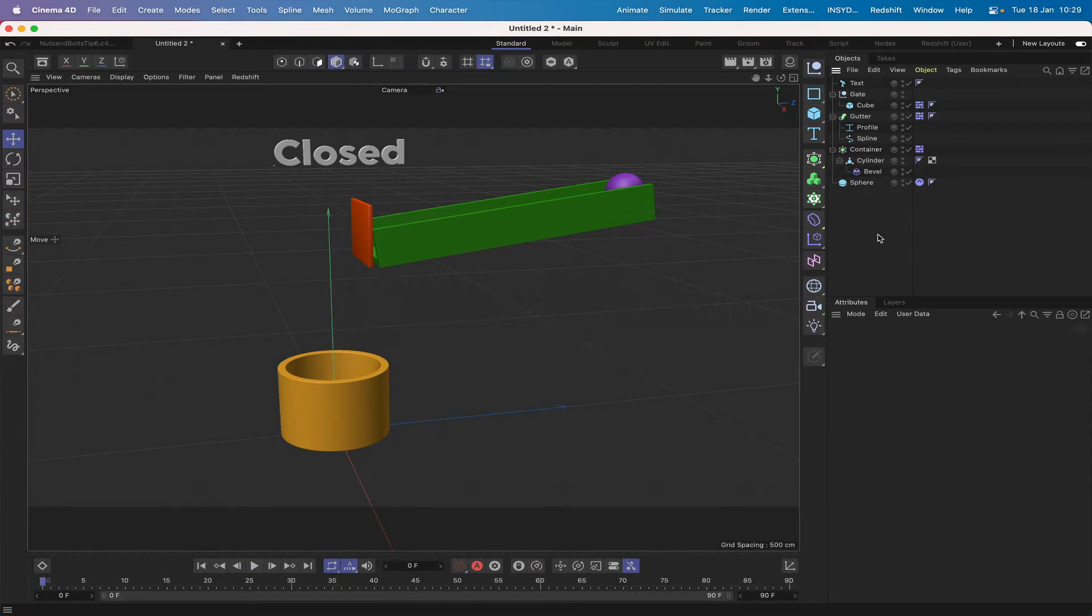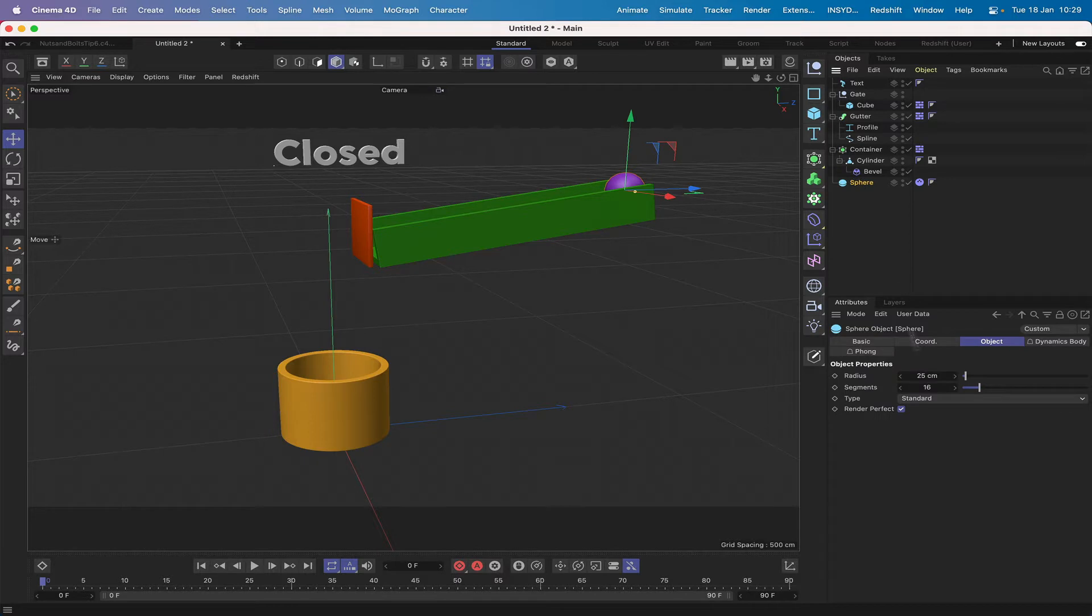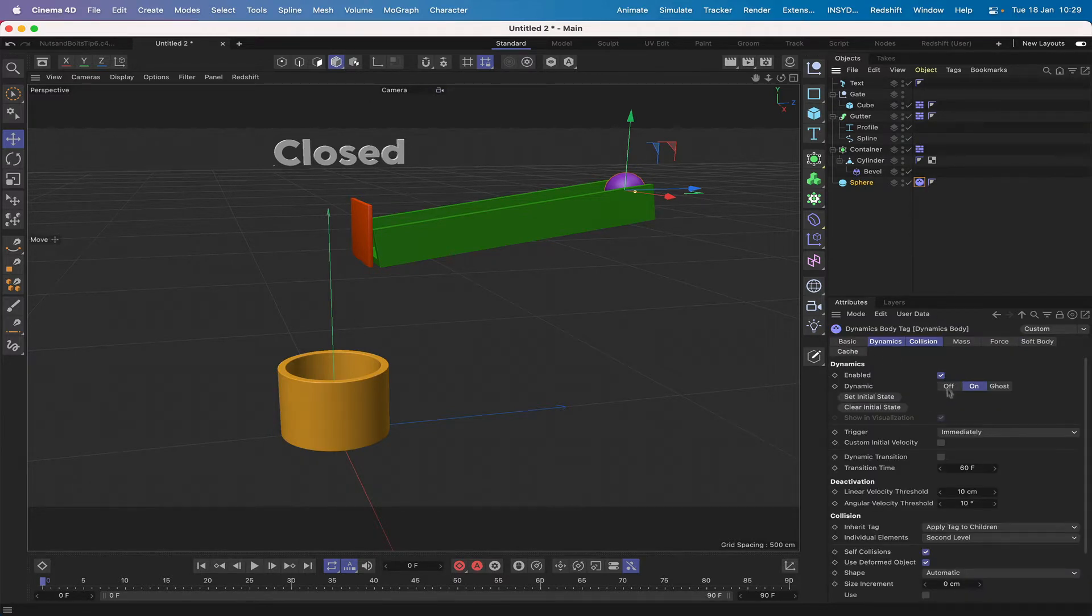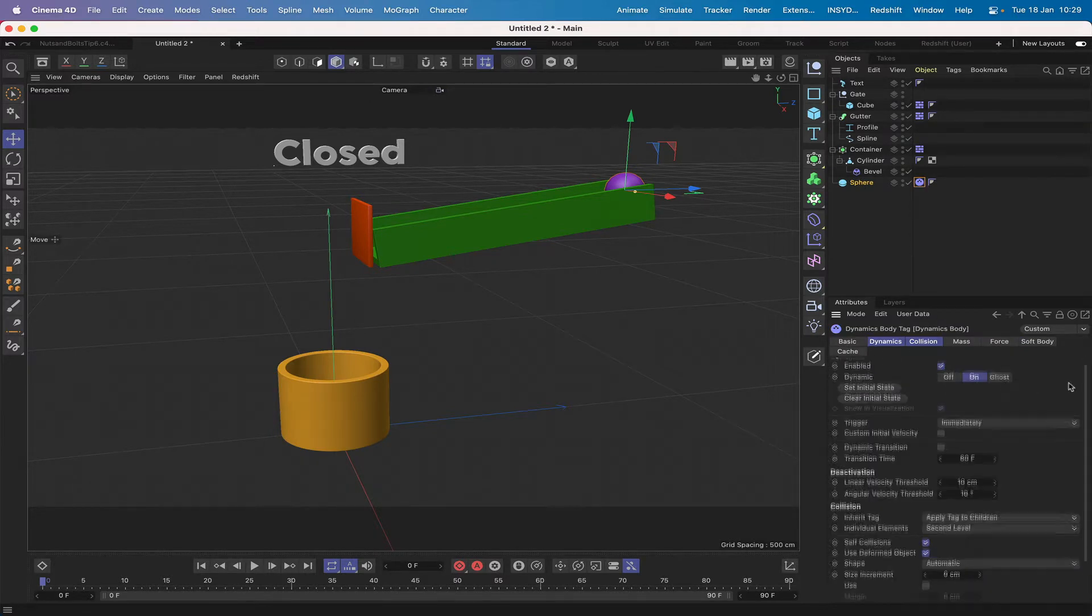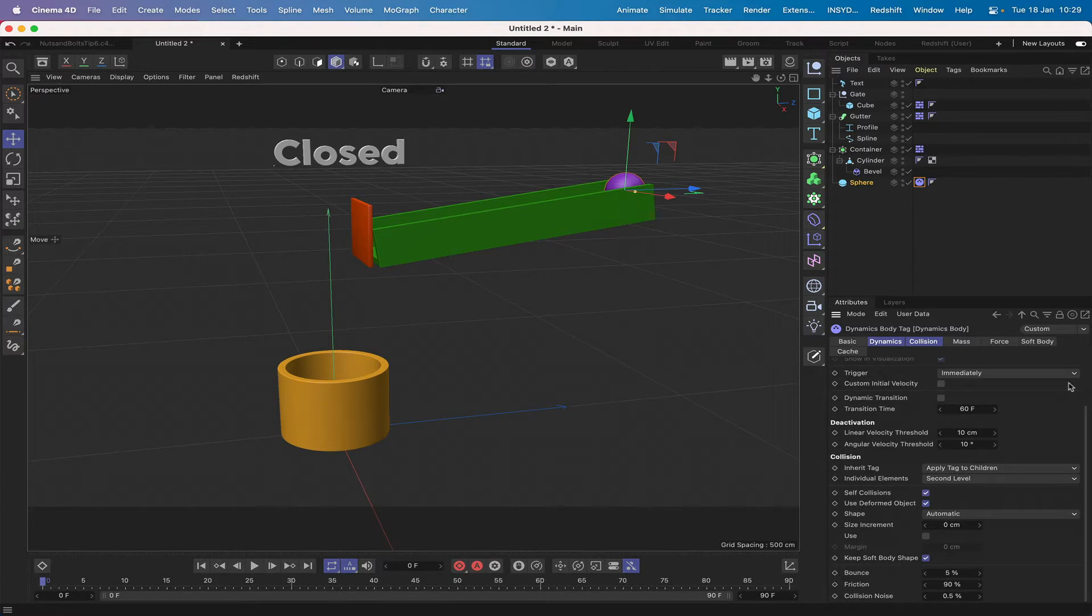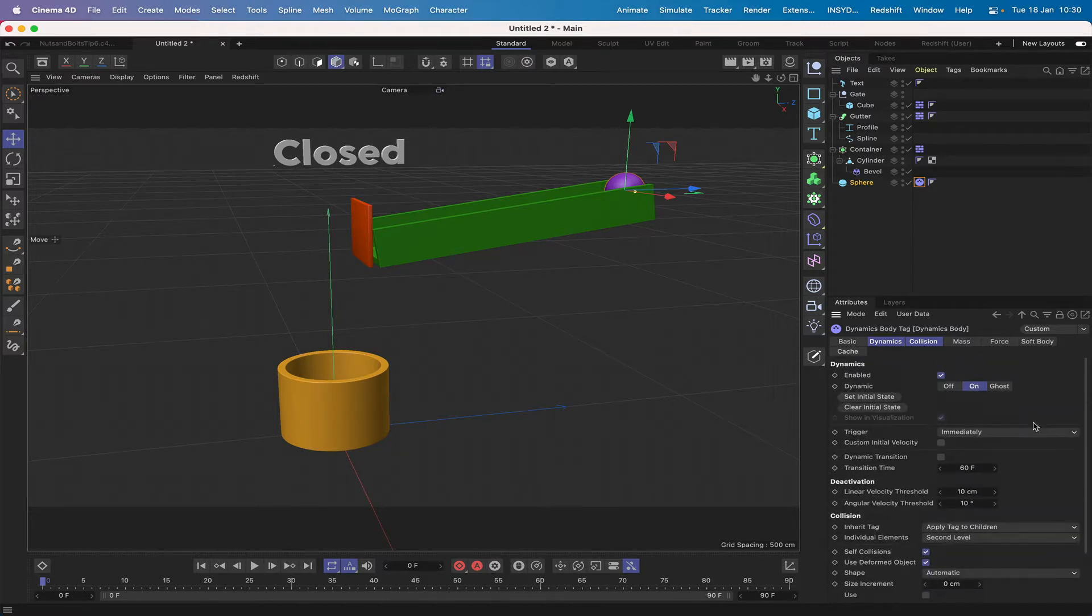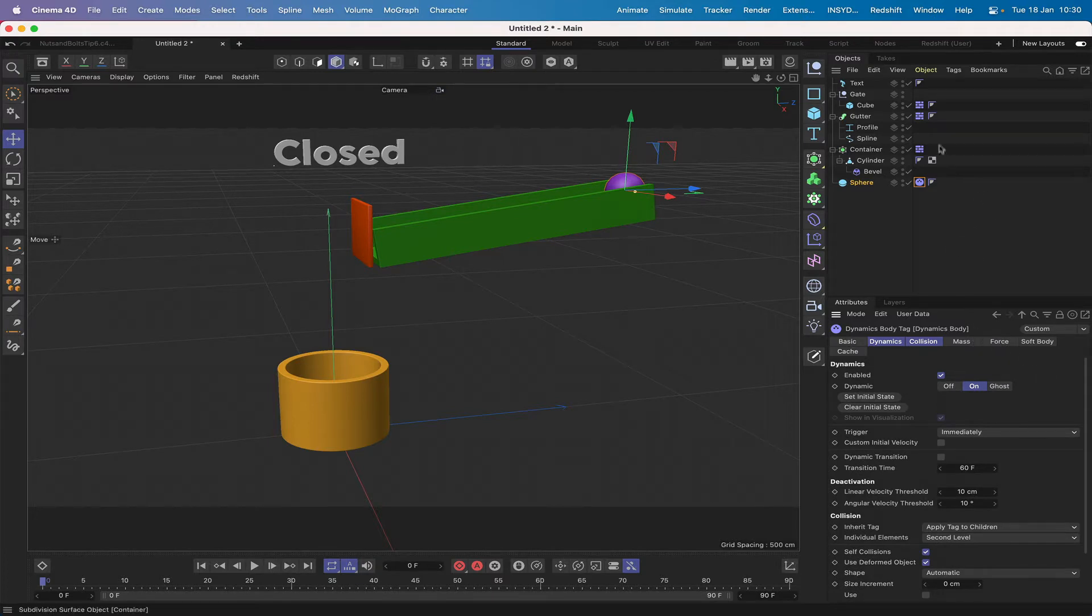Let's take a quick look at what we've got on the screen so a sphere which I've set to 25 centimeters in radius. I've given it a dynamics tag, I haven't changed a thing in here, I've even left the shape as automatic, it could be a convex hull but I've just left it set up as it comes so nothing's changed in there.